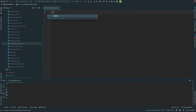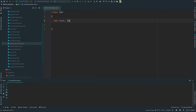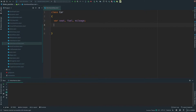That's why I created a class. In this class, I will create three fields: car seat, fuel, and mileage.